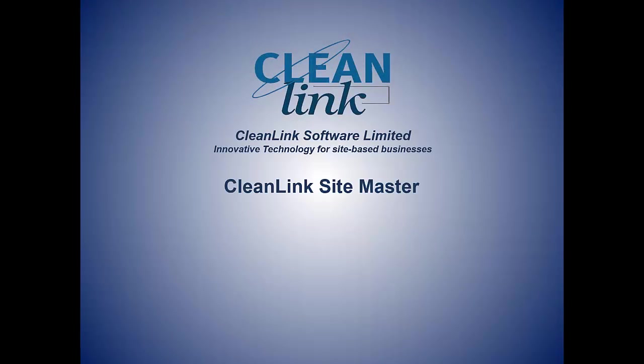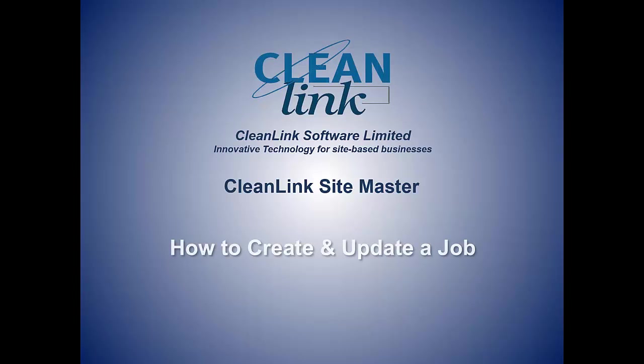Hello and welcome to CleanLink Sitemaster. In this video tutorial we will be showing you how to create and update a job.